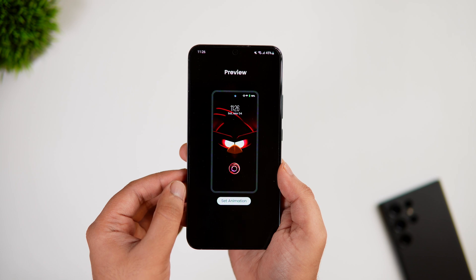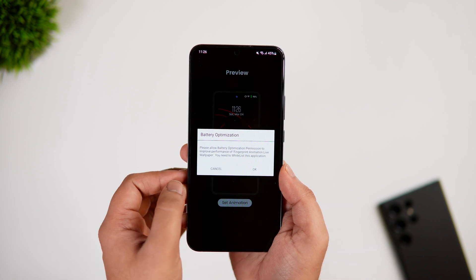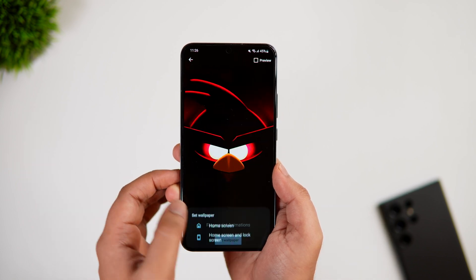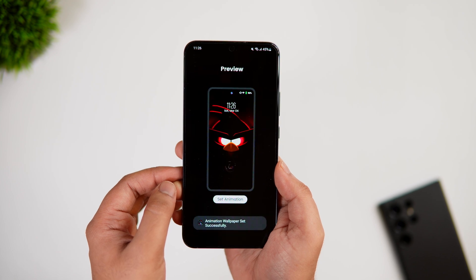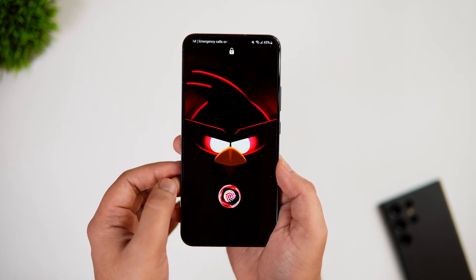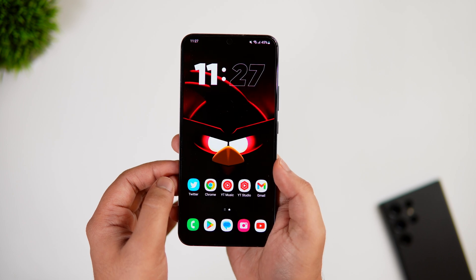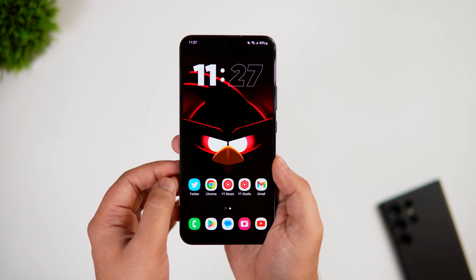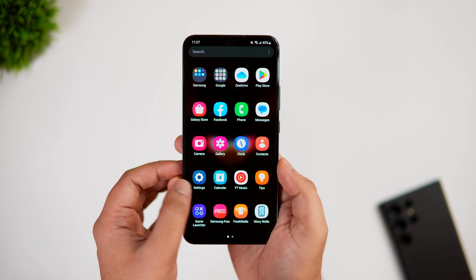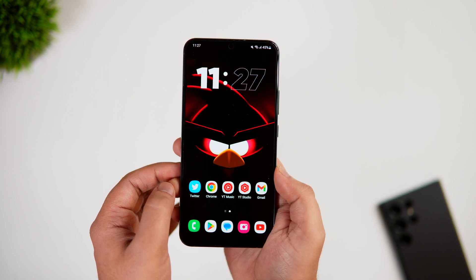Once that's done, simply tap on Save and Continue. You'll get a preview of your lock screen — just click Set as Animation and then tap OK. Now when you lock your phone you get this beautiful animation around the fingerprint scanner, and it looks much better than the default animation we all get on Samsung phones.